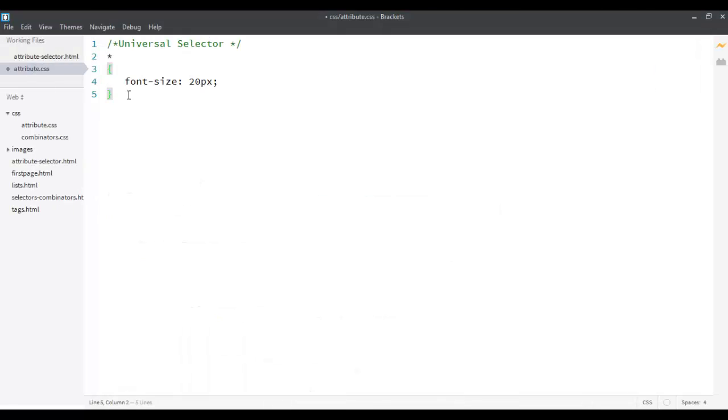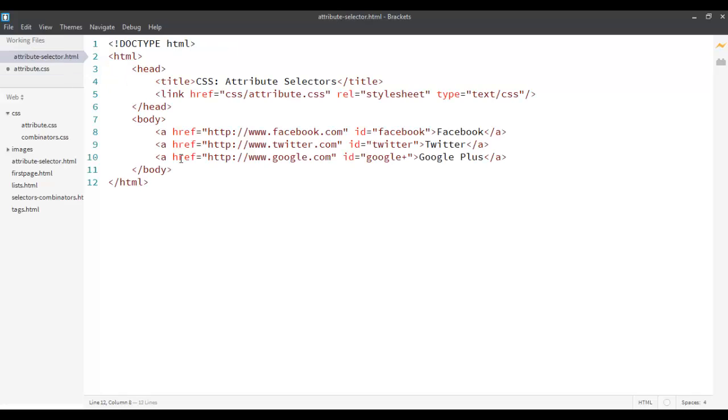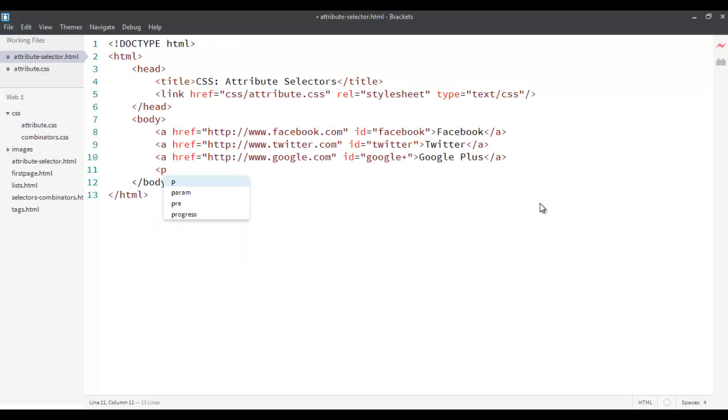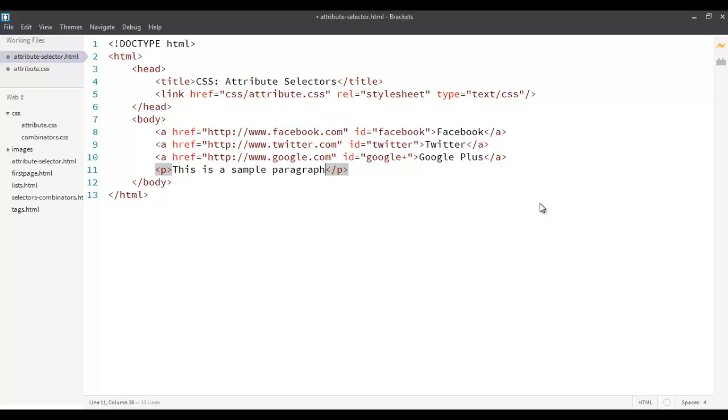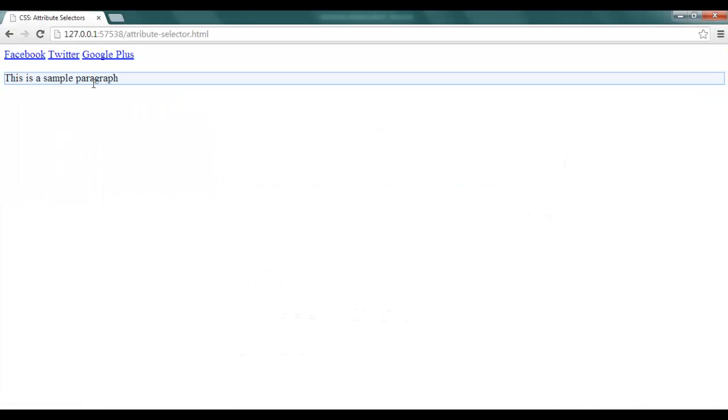So that's the advantage of using a star, it can be applied to all elements. So it doesn't matter if it's A, if suppose for example I add a paragraph tag over here which says this is a sample paragraph. I'll just go to my rendering and see that it's also changed and this size is also 20 pixels.